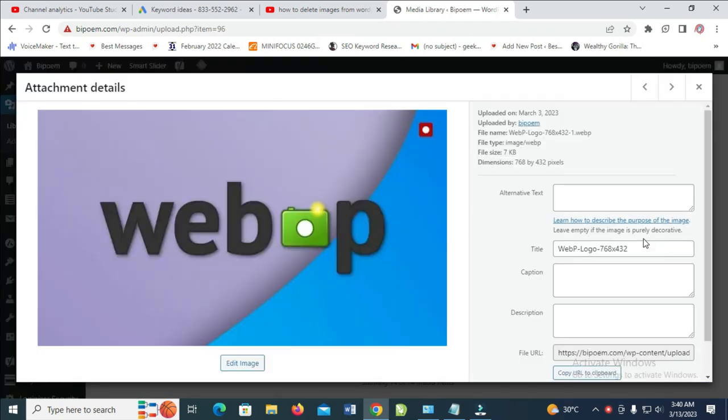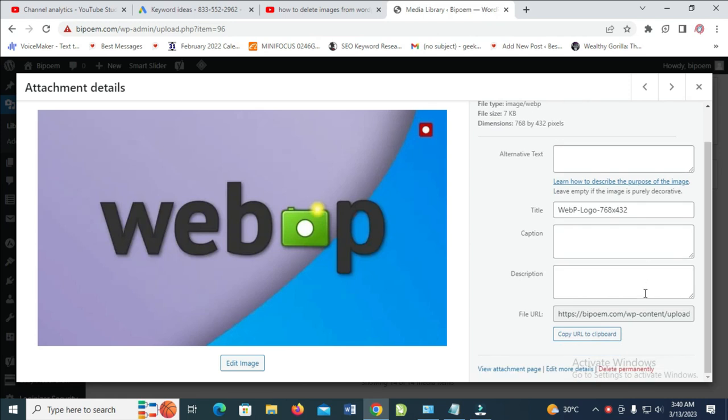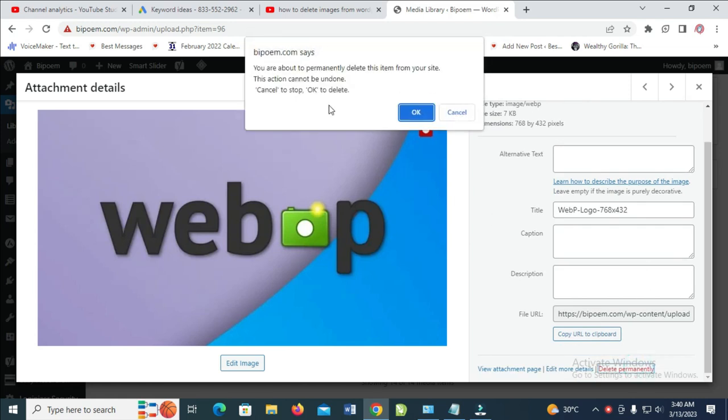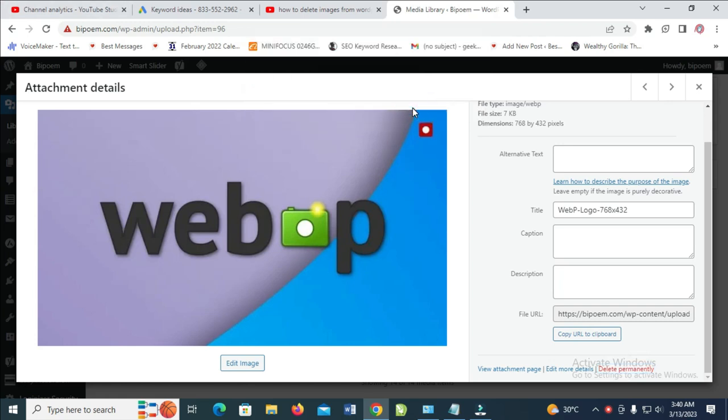The next thing is to scroll down and then click on 'Delete Permanently'. As you can see, to delete from this screen, click OK to continue.